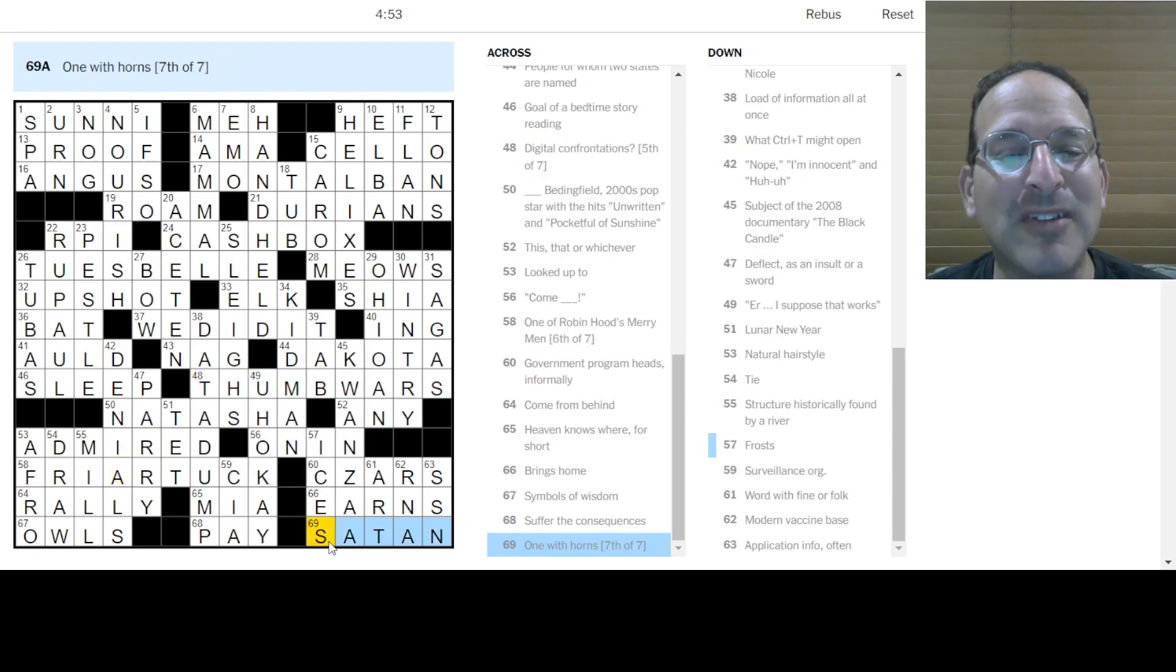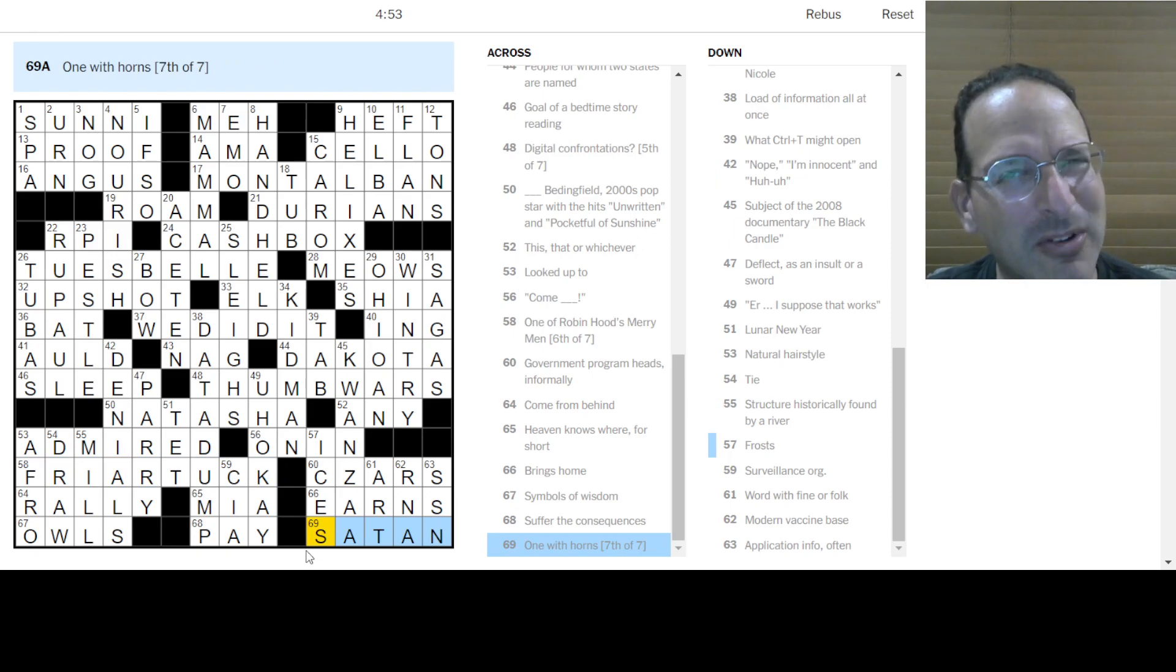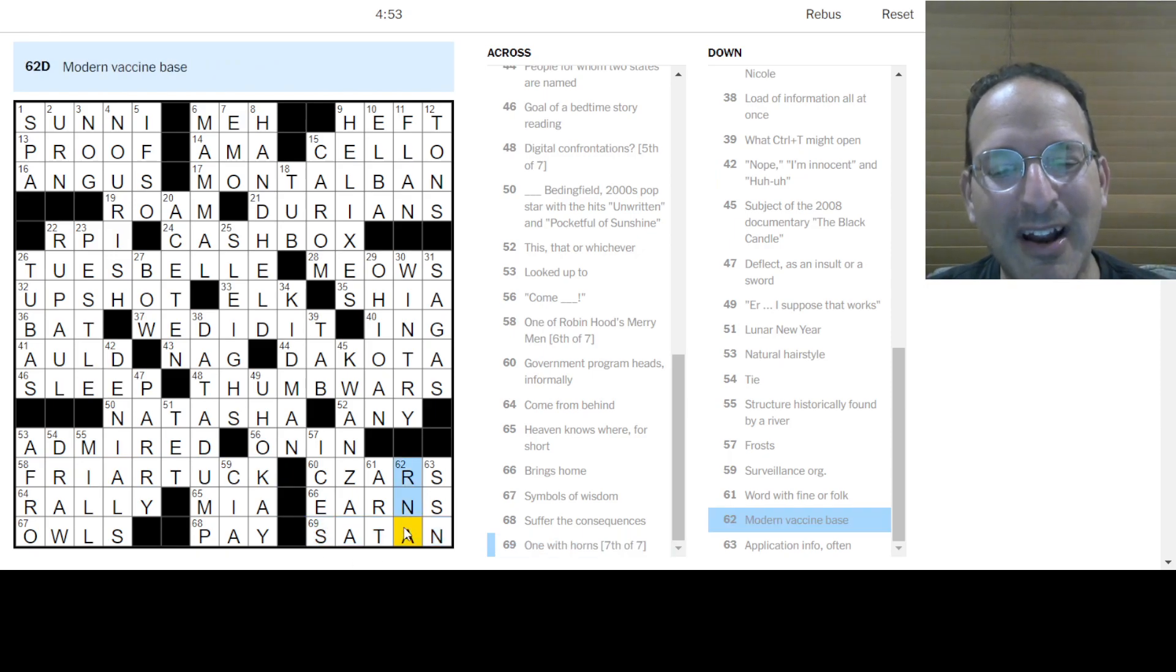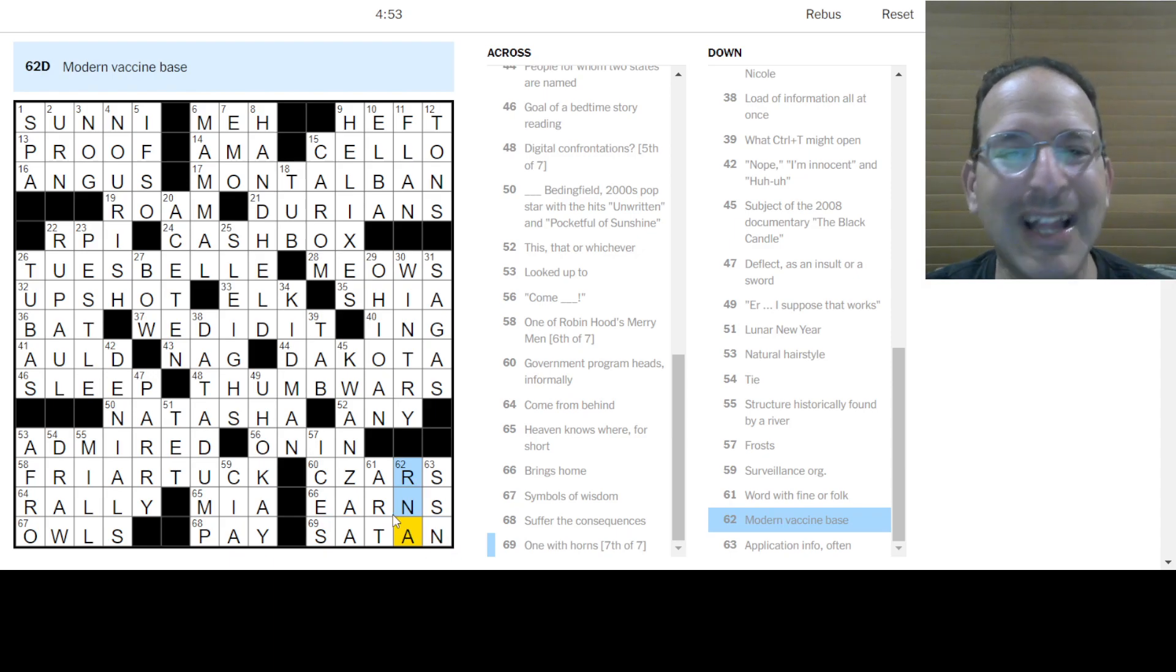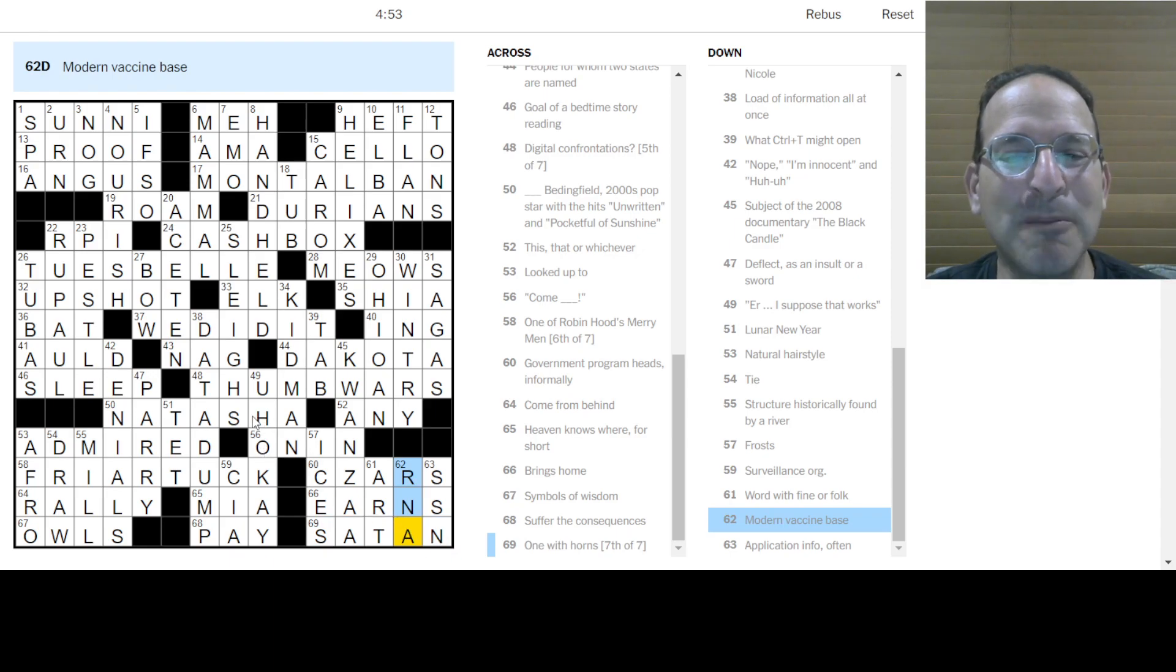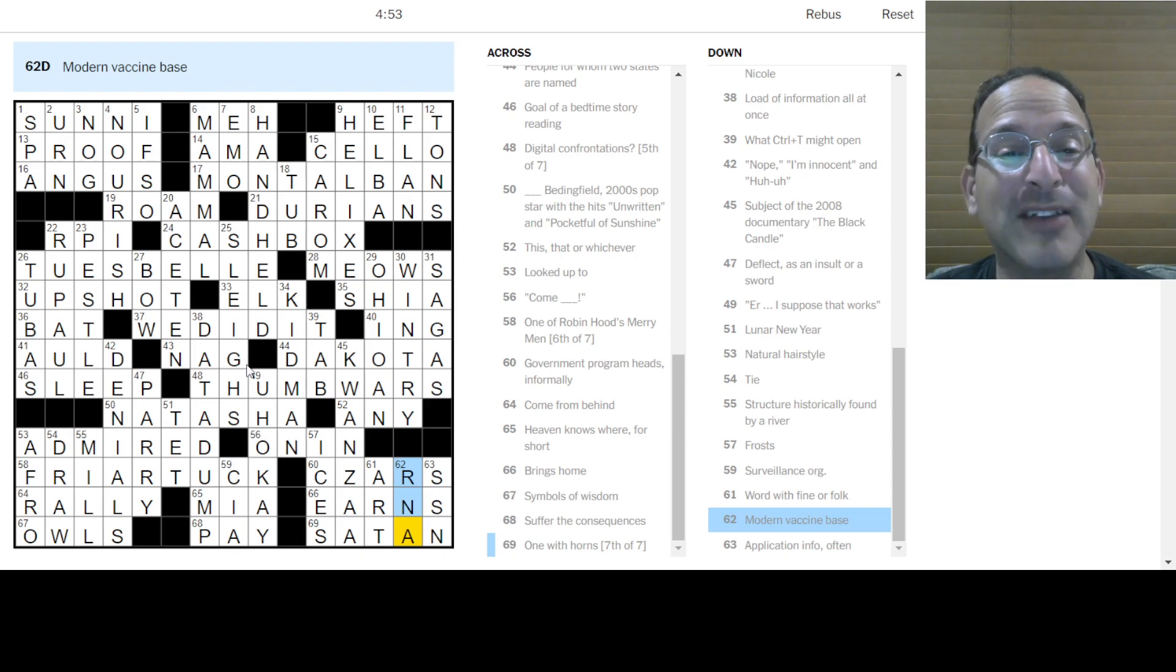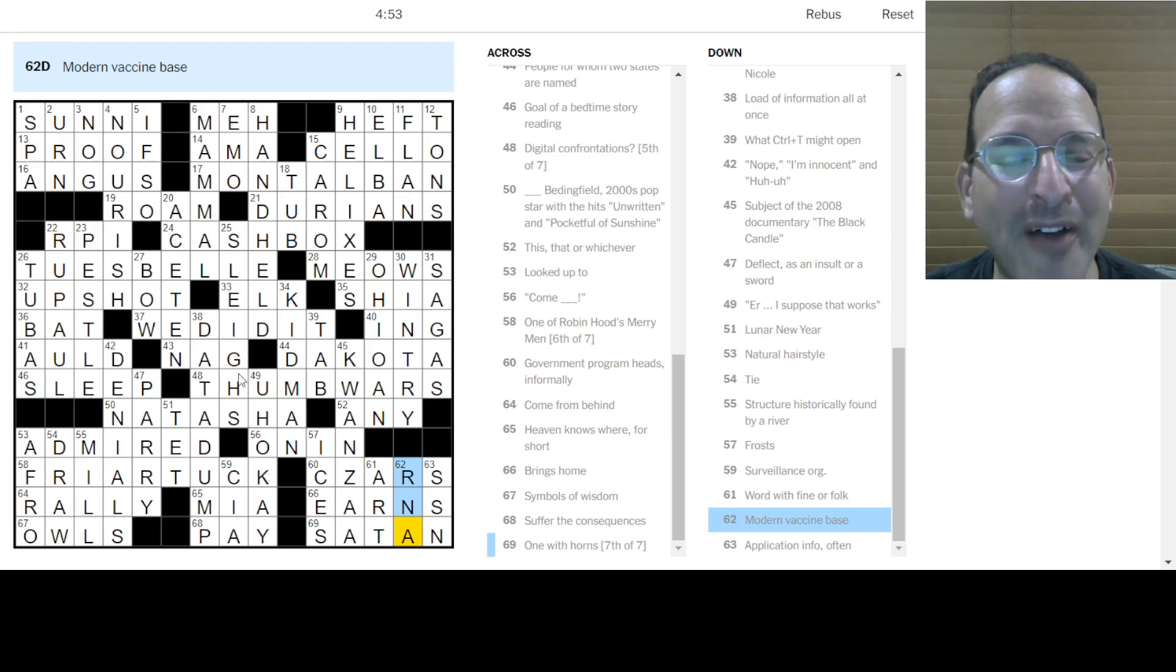One with horns. I thought it was a satyr. They also have horns, I think, right? But in this case, it's Satan. So you had to get the crossings there. So that was a good one. I like this puzzle. It was not super difficult. It was fast and it was fun. It was fast and it was furious. No, this was good.